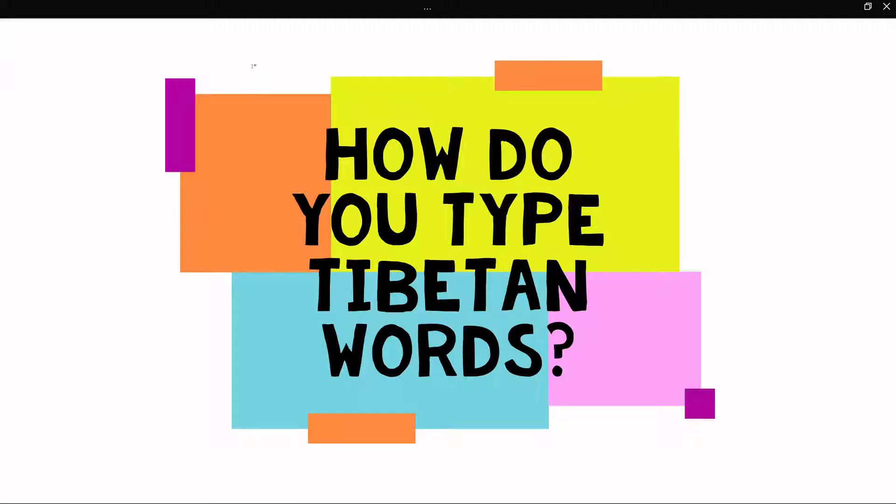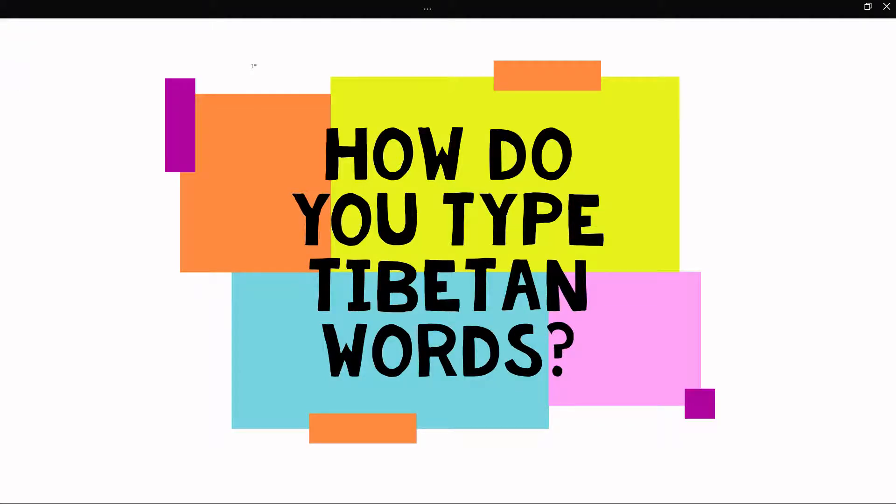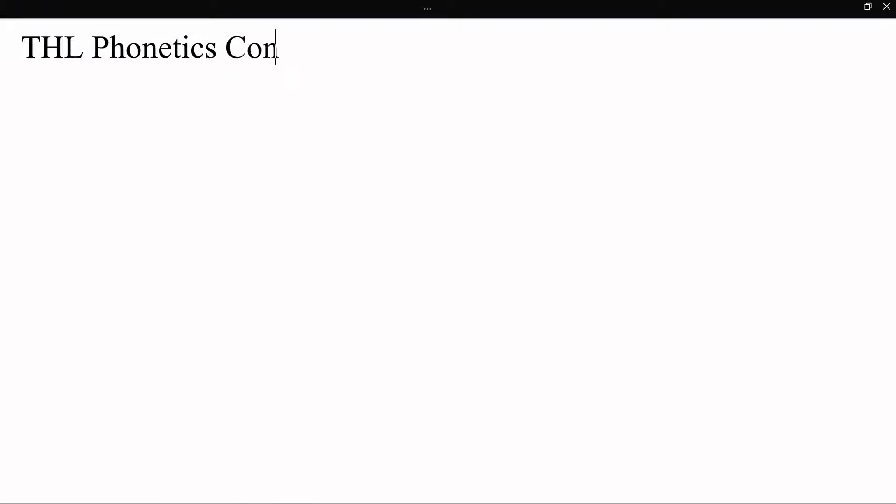One tool that you can use for that once you know your Wylie transcription is the THL or the Tibetan and Himalayan Library phonetics converter. That will become useful for you helping others learn pronunciation once you know how to do Wylie transcription. Obviously if you've got something already typed you can just paste it in and convert it no problem, either from Unicode or from Wylie.